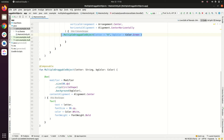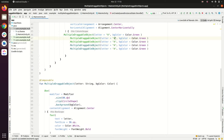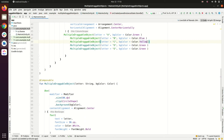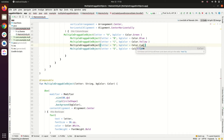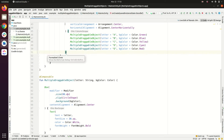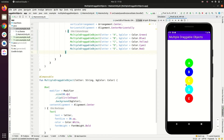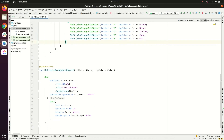Let's copy and paste the composable call for the remaining objects, providing letters B, C, D, E with colors Color.Blue, Color.Yellow, Color.Cyan, and Color.Red respectively. Running again, we now have five objects with different colors and characters.